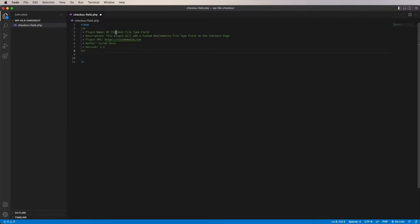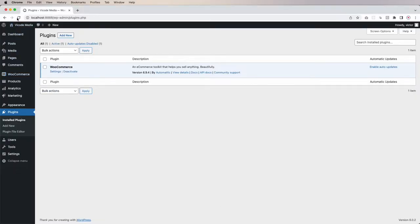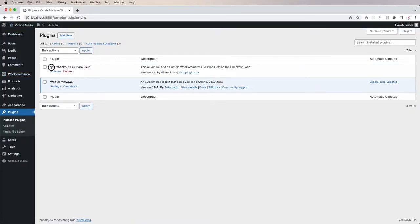We have plugin name, description, plugin URI, author and the version 1.1 — make sure you follow the same structure here. If I save it and go to the dashboard and refresh the page, I'm going to see my plugin here — it's all the data I put in the comment. The plugin is already valid, I can activate it. It's not going to do anything right now, but as long as it's activated it's easier to work with because whenever we make changes we can see them live.